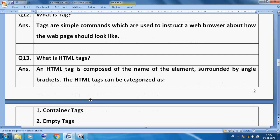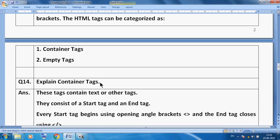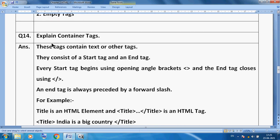What is an HTML tag? An HTML tag is composed of the name of the element surrounded by angle brackets. HTML tags can be categorized as container tags and empty tags. A container tag contains text or other elements — it consists of a starting tag and an ending tag. Every start tag begins with an open angle bracket, and the end tag must use a forward slash.